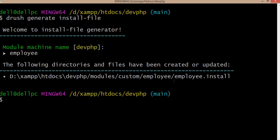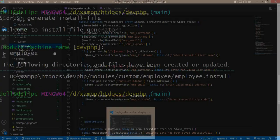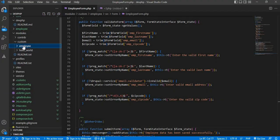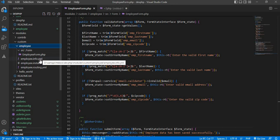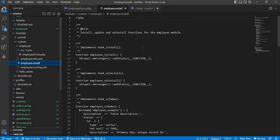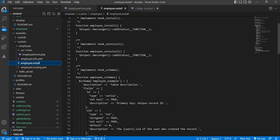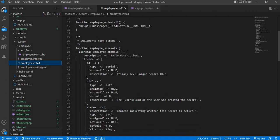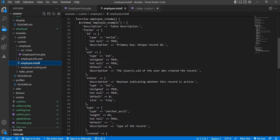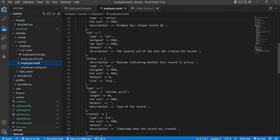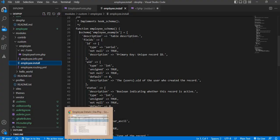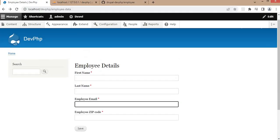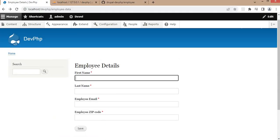The file is created: employee dot install file. Now go to the code explorer and inside the employee model you can find the employee dot install file. This file is generated using drush generate, so these are the default fields created. Now we need to change these fields as per the requirements, like in our form there are four fields total — we need to add those fields to create the table.